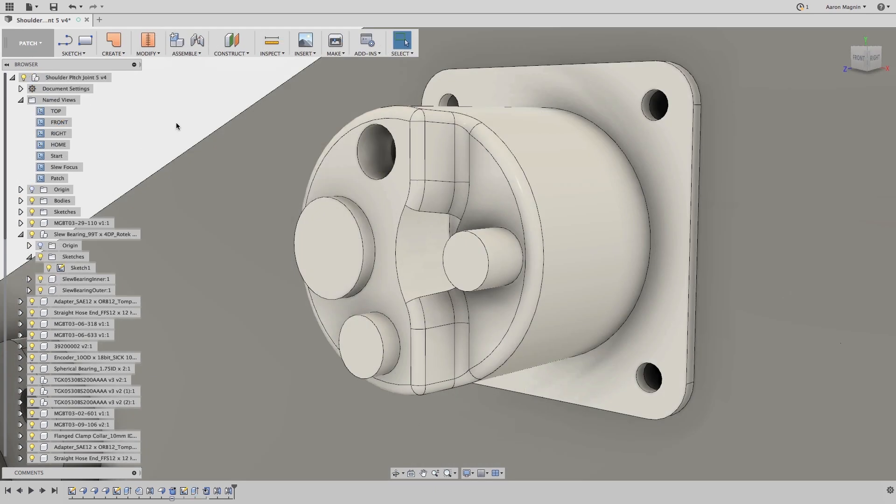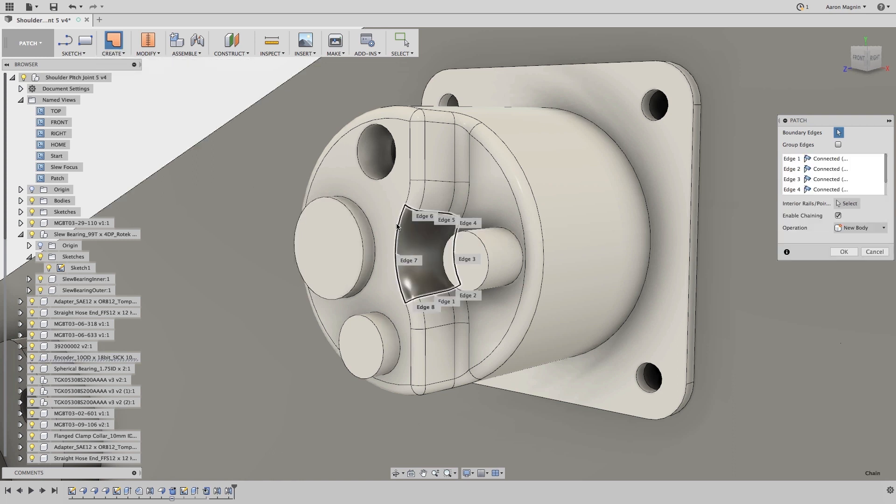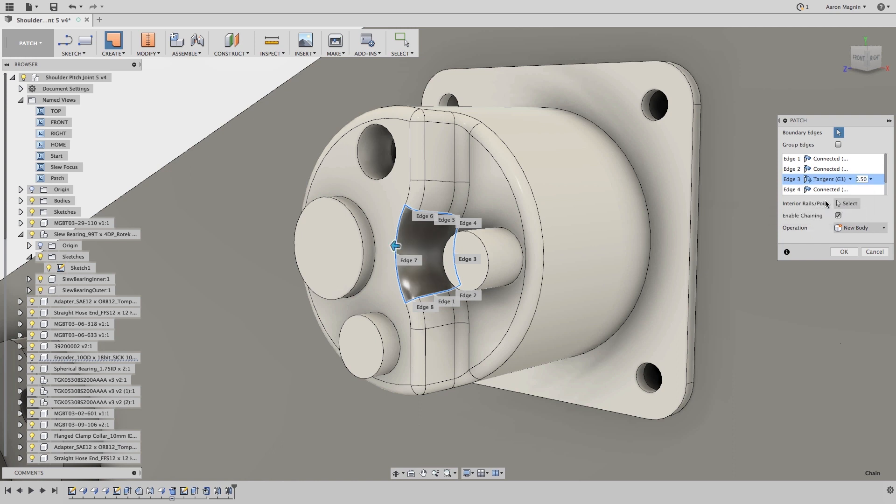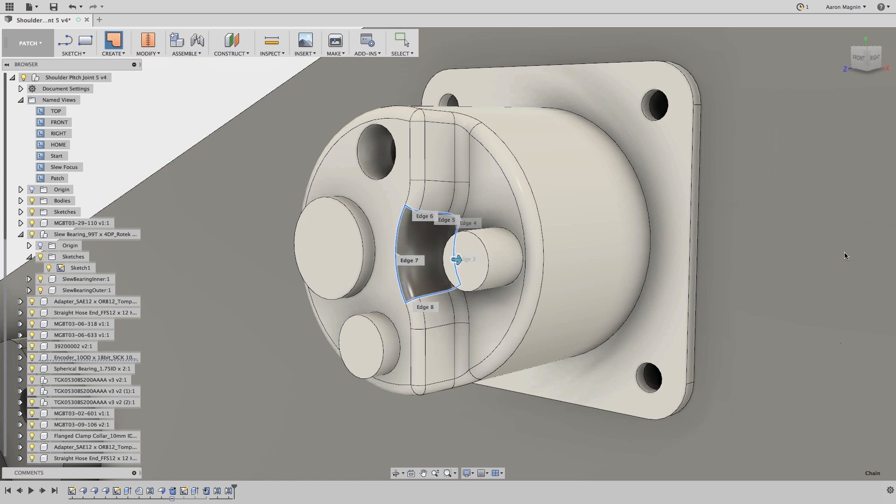For those of you using the patch workspace, you'll be thrilled to hear that the patch command is no longer a one-size-fits-all approach. Now you can set individual continuity types and weights per edge selection, giving you incredible control of what you're making and how.